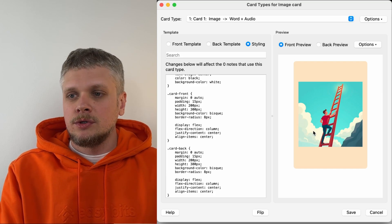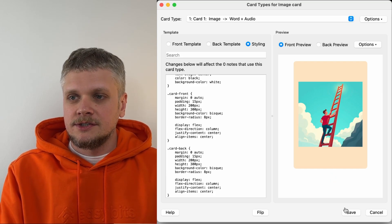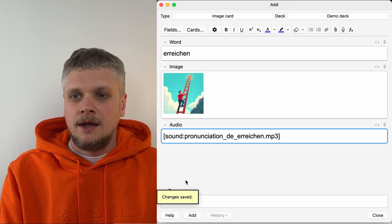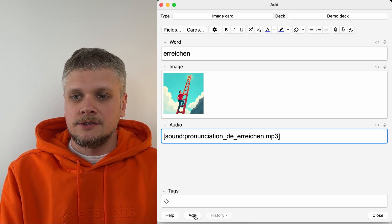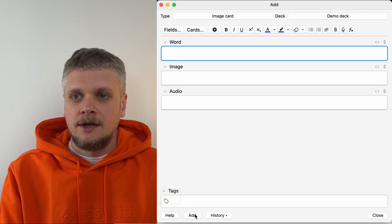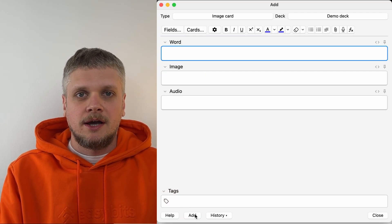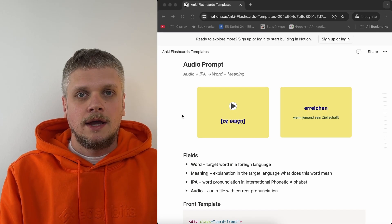Now, if I want to save this card type, I click the save button and create my first card. I click the add button and this card becomes part of my deck.